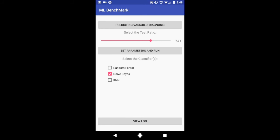And again I can change it to a different ratio. I'll keep it relatively the same to 71%. And this time I'm going to run random forest and KNN, our two other classification algorithms.